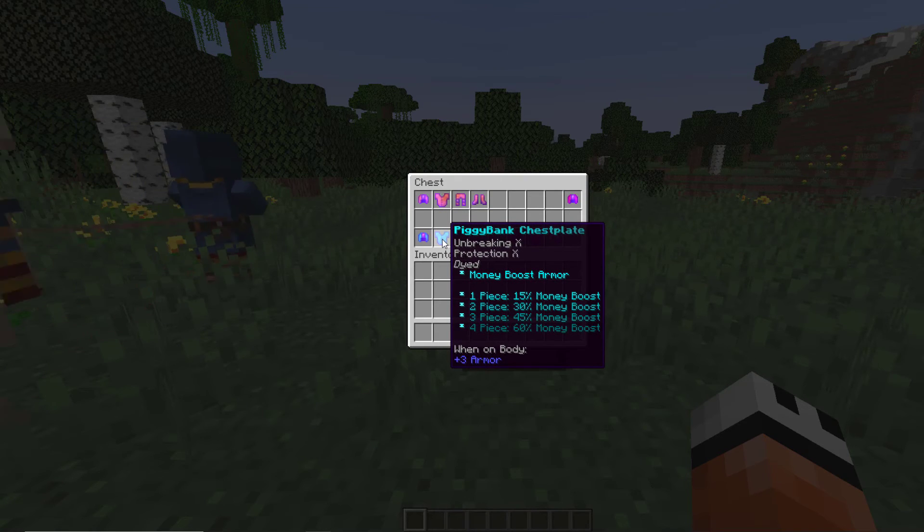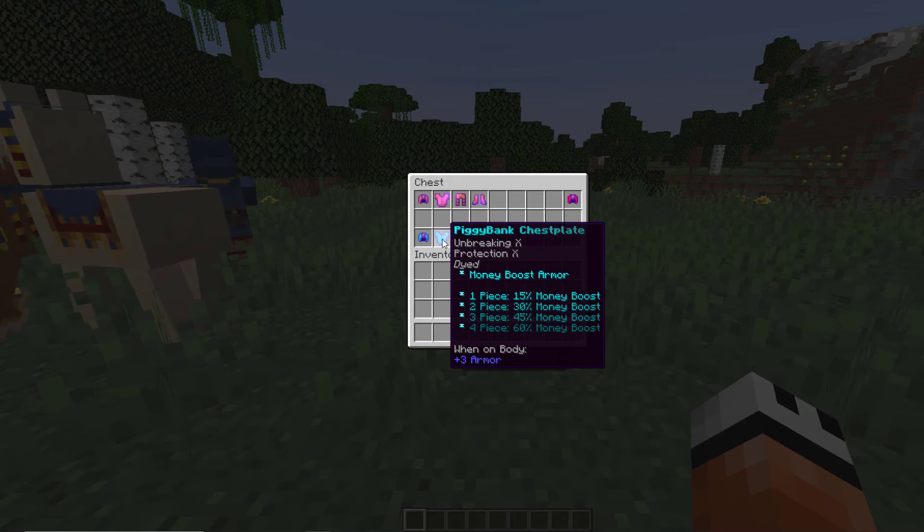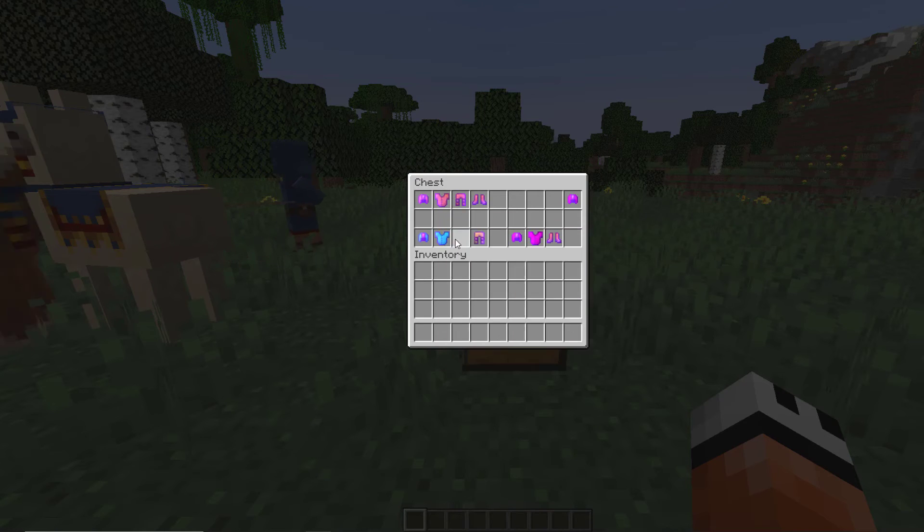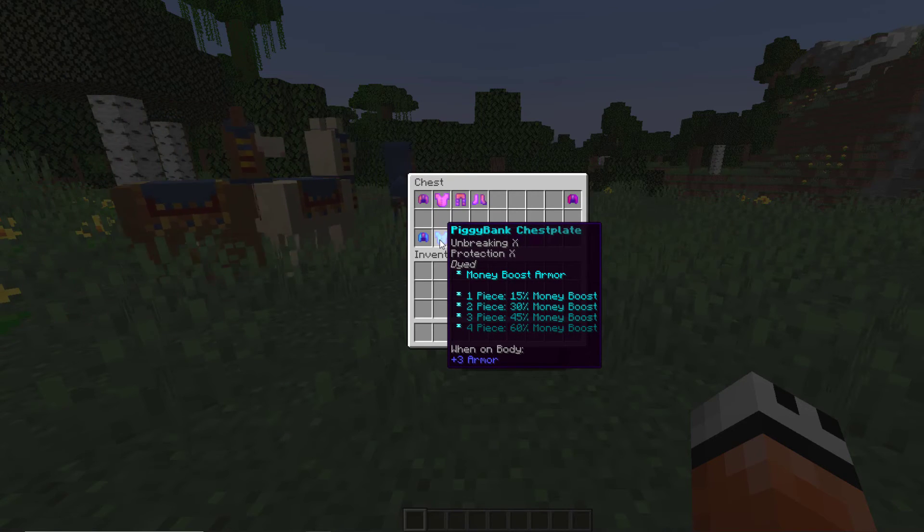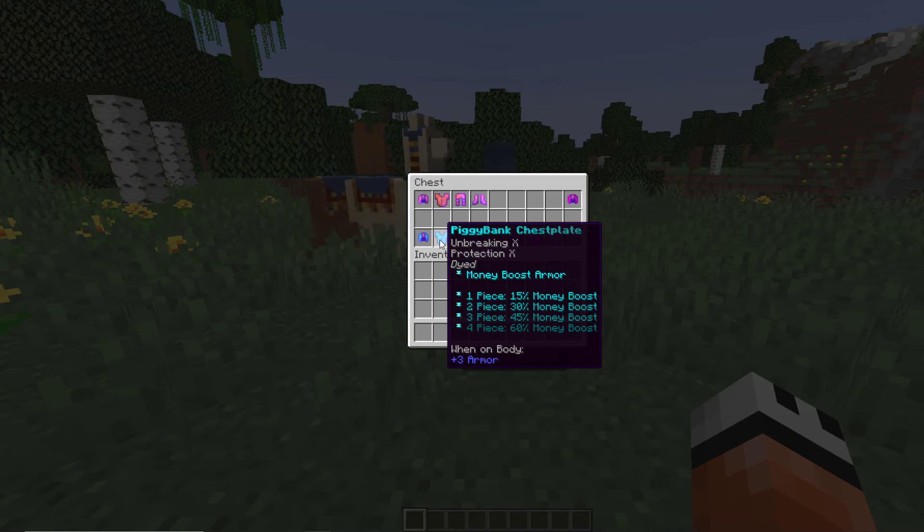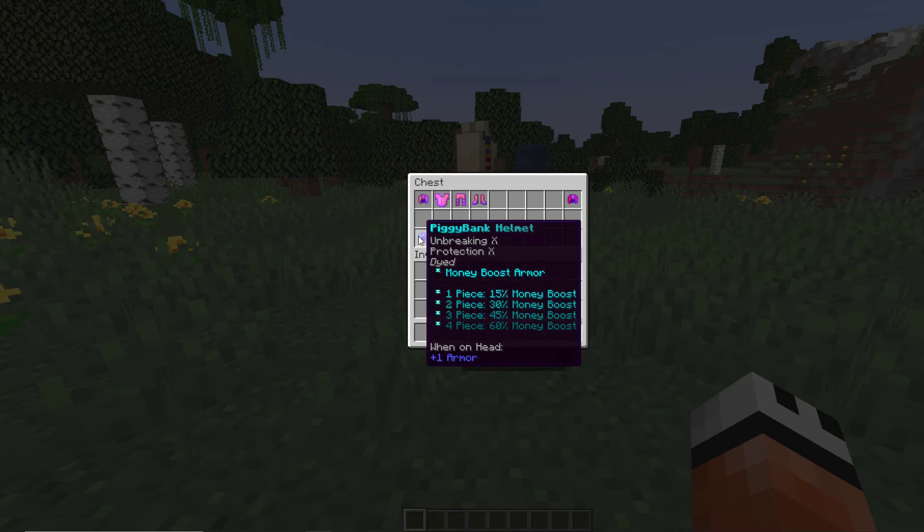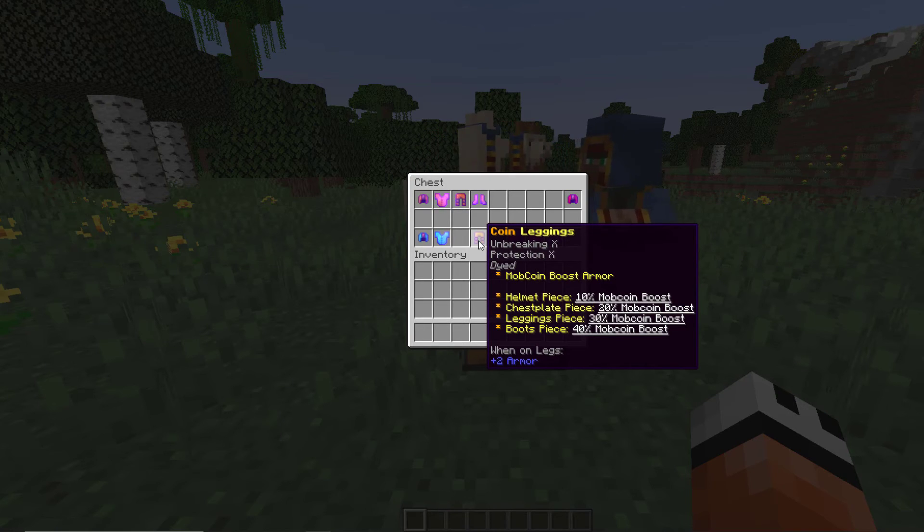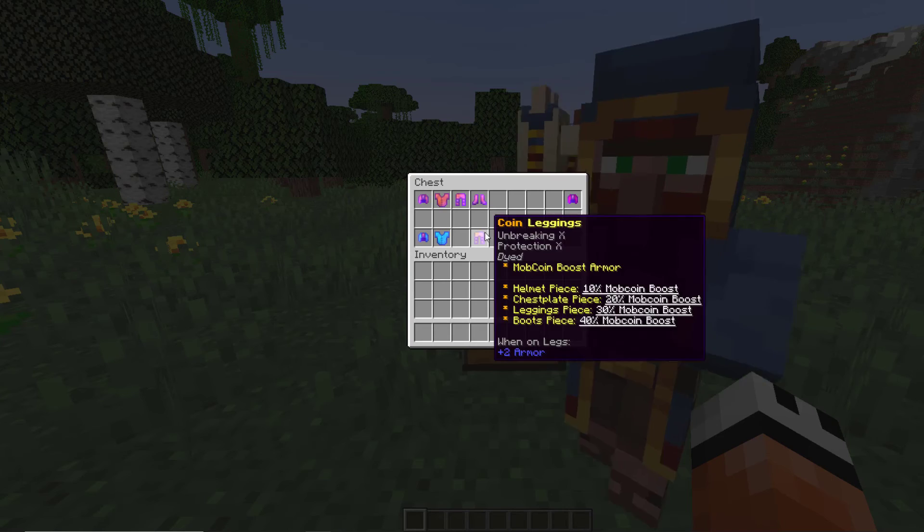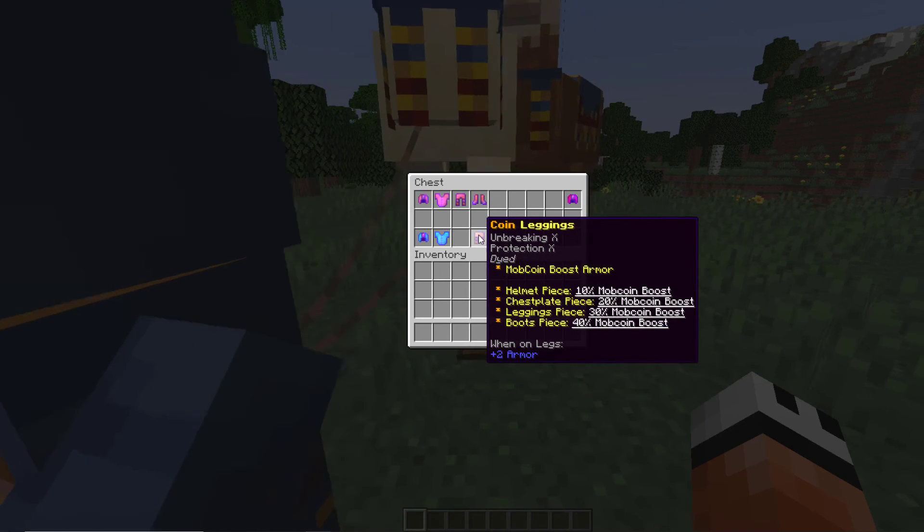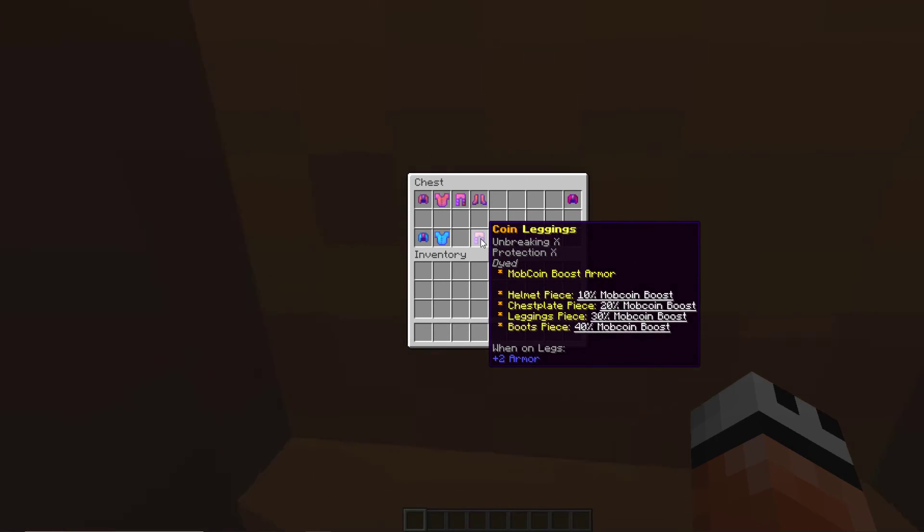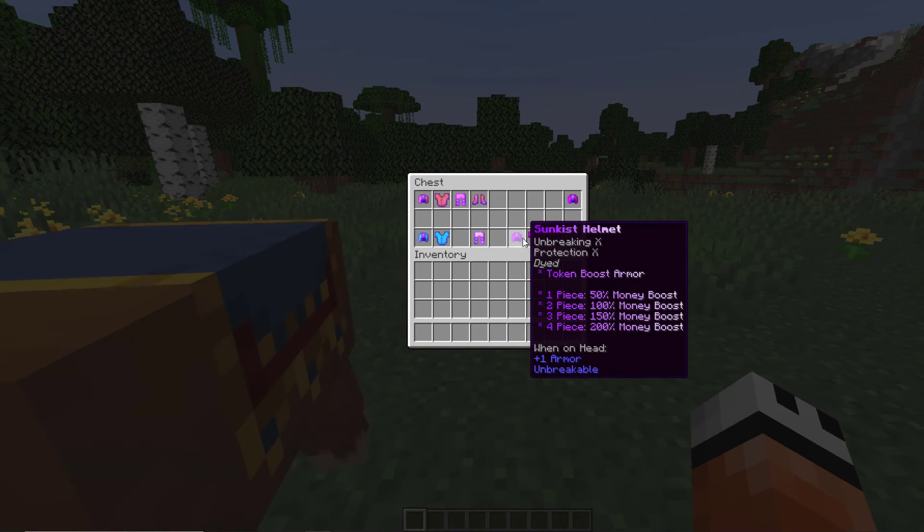If you want a money boost you need to have an economy plugin and when you sell stuff you will get an extra 15% or 60% depending on how many of these pieces you are wearing. If you use another plugin which has mob coins and you're wearing this suit you will get an extra percentage for that as well.